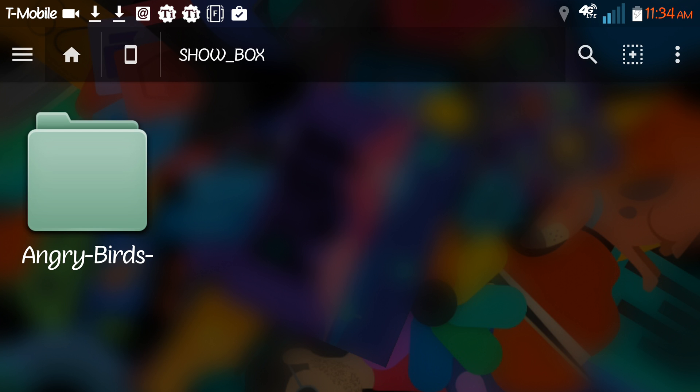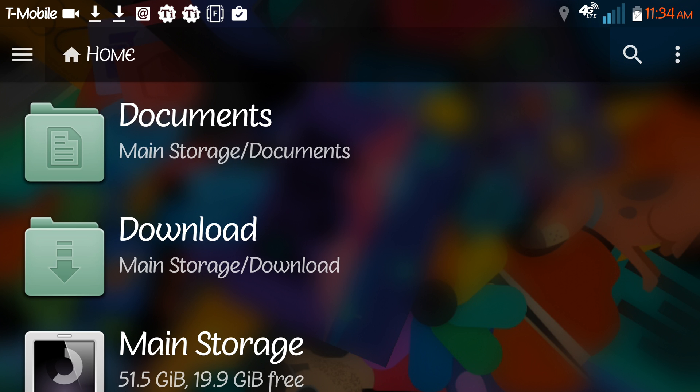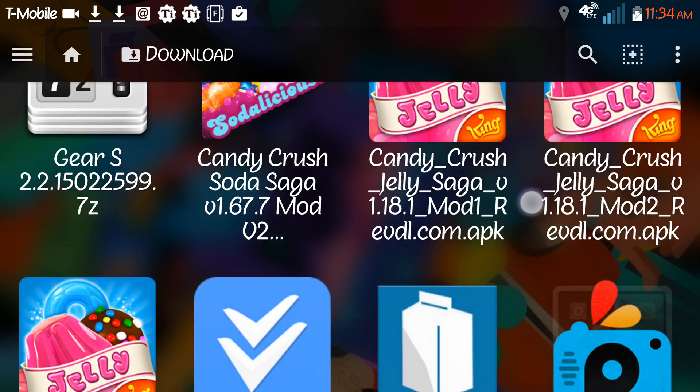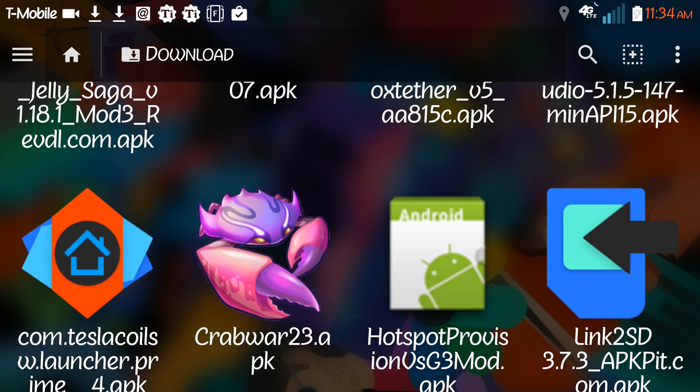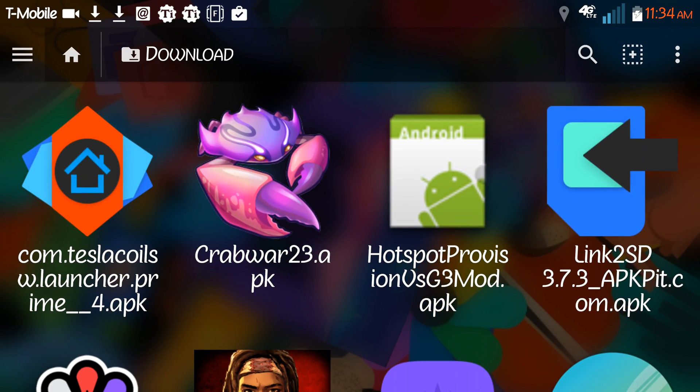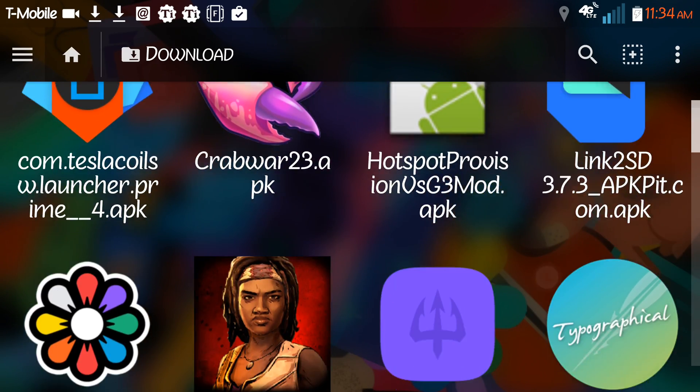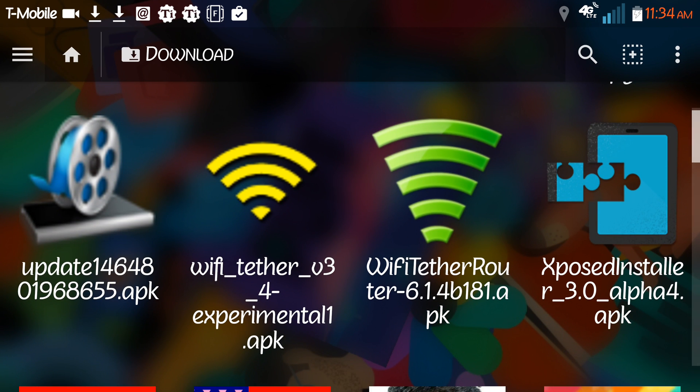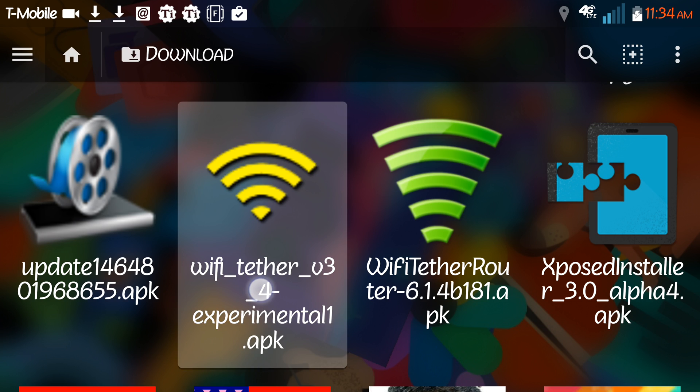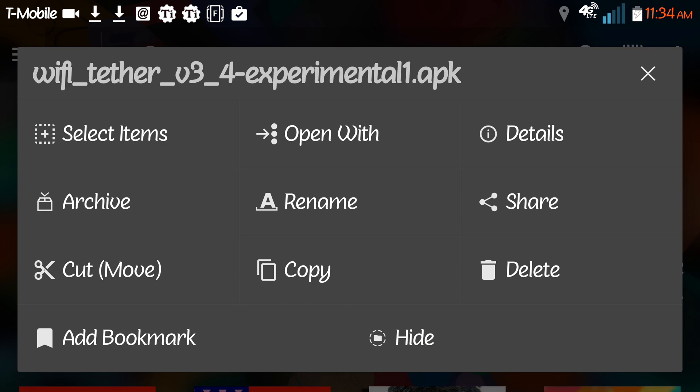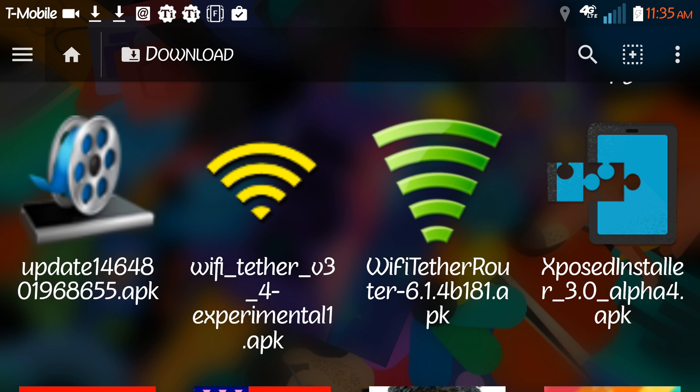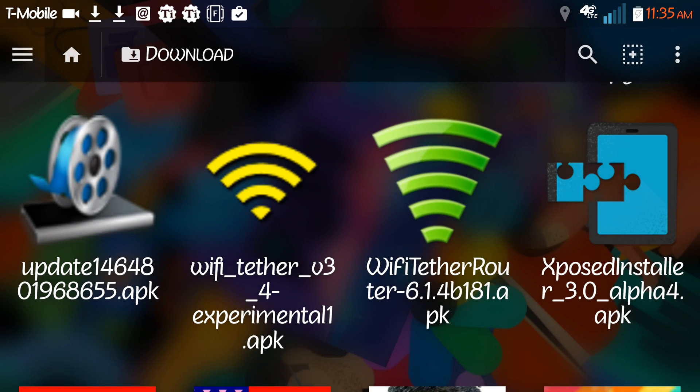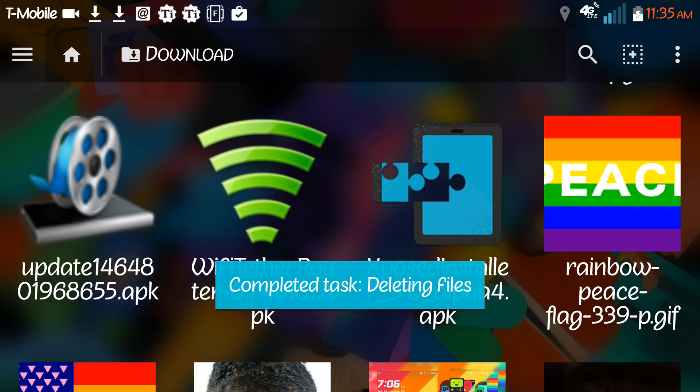I'm in my file browser and I go to downloads.